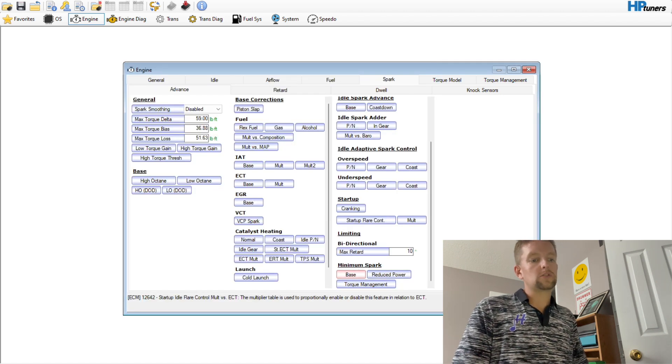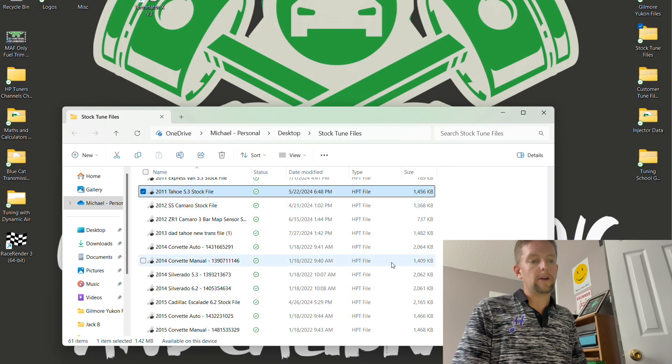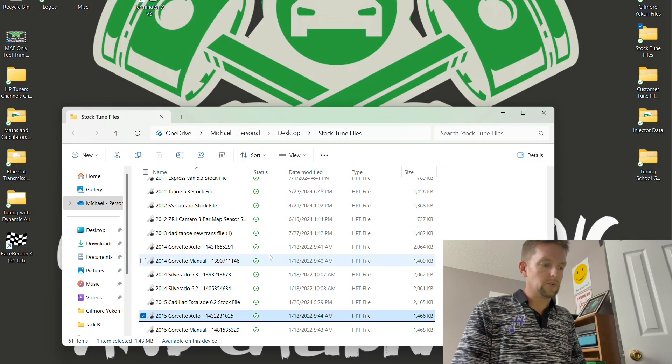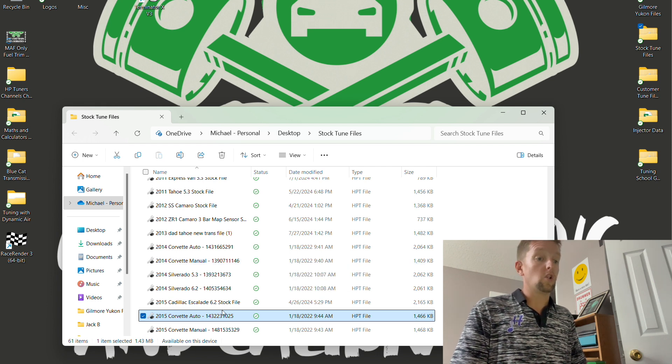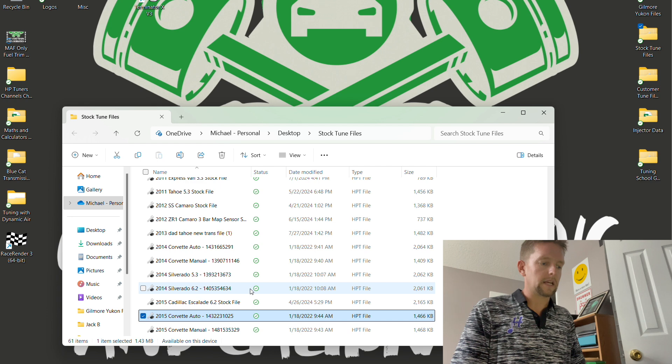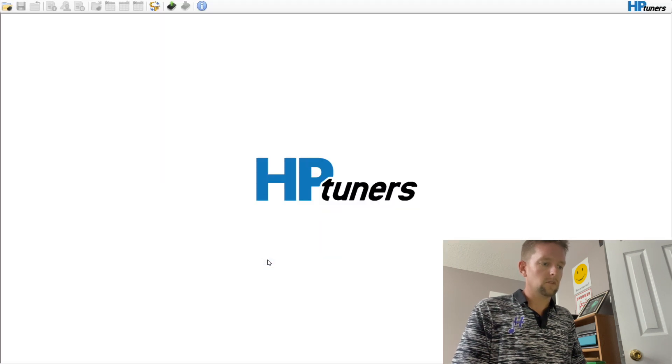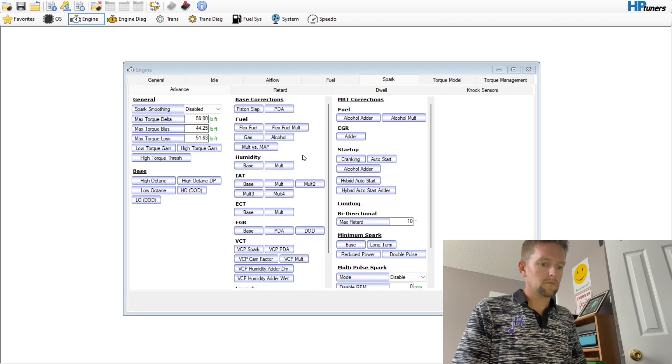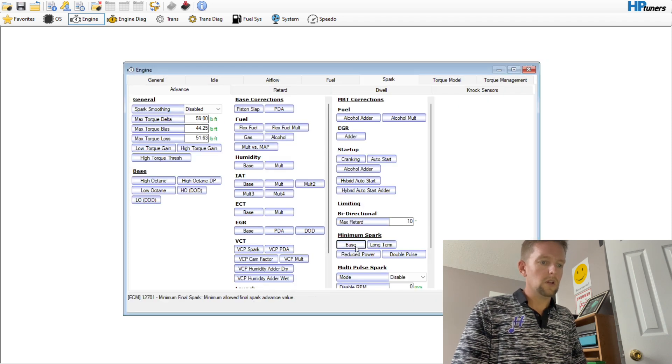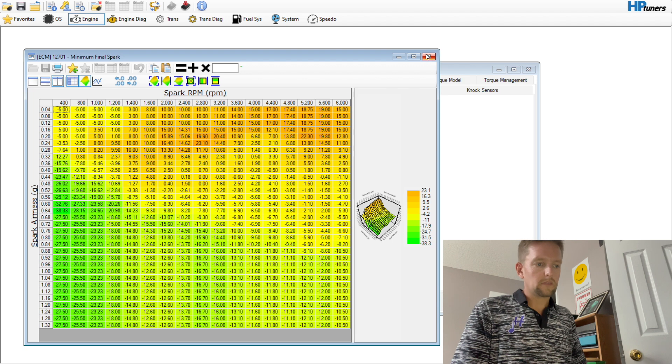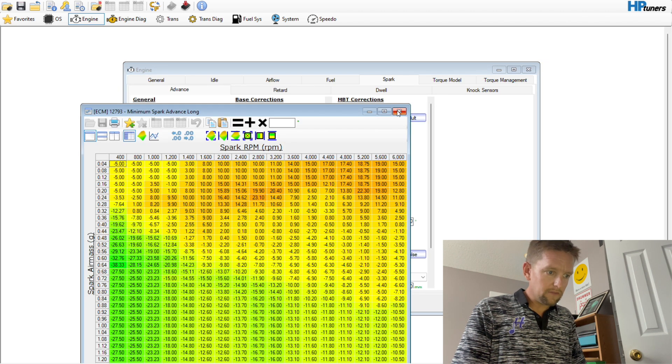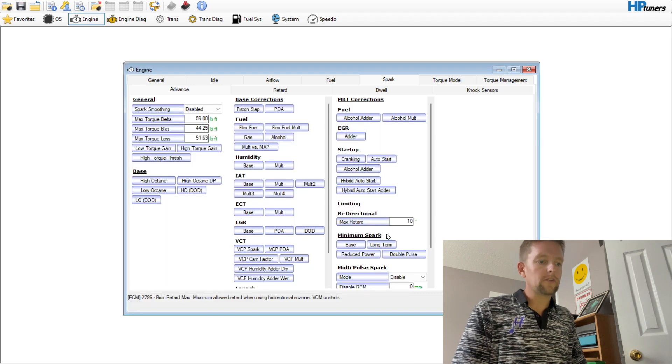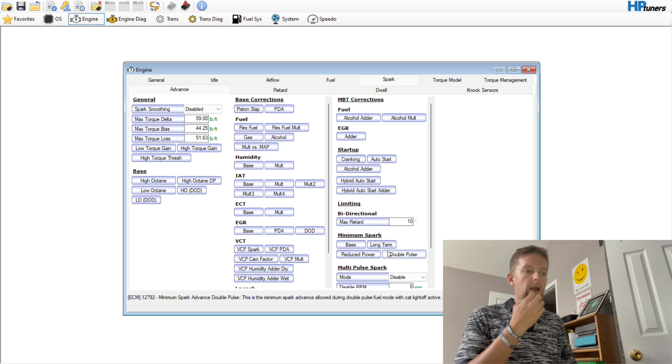This is just kind of a down and dirty kind of thing, but you see what I'm doing there. You just want to make sure you have smooth transitions. Something to add is that the Gen 4s don't have the long-term table. If we go back to a Gen 5, you would want to make sure that you copy the base spark minimum to the long-term table. I'll show you what that looks like here in a second.